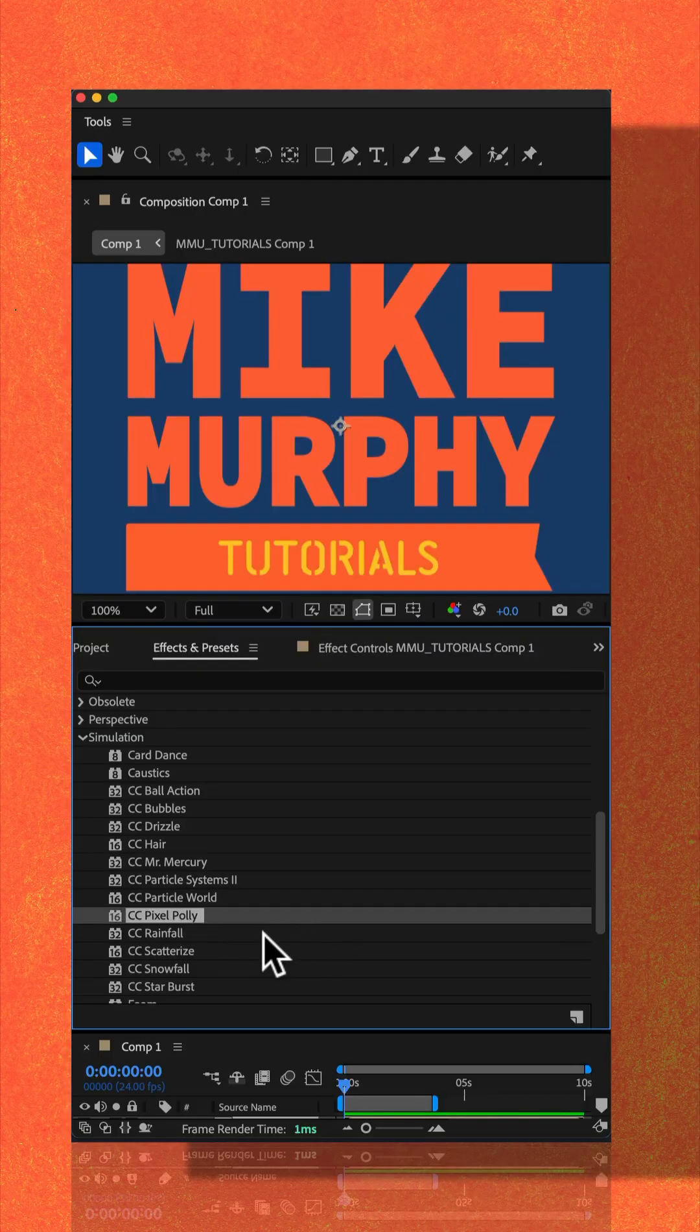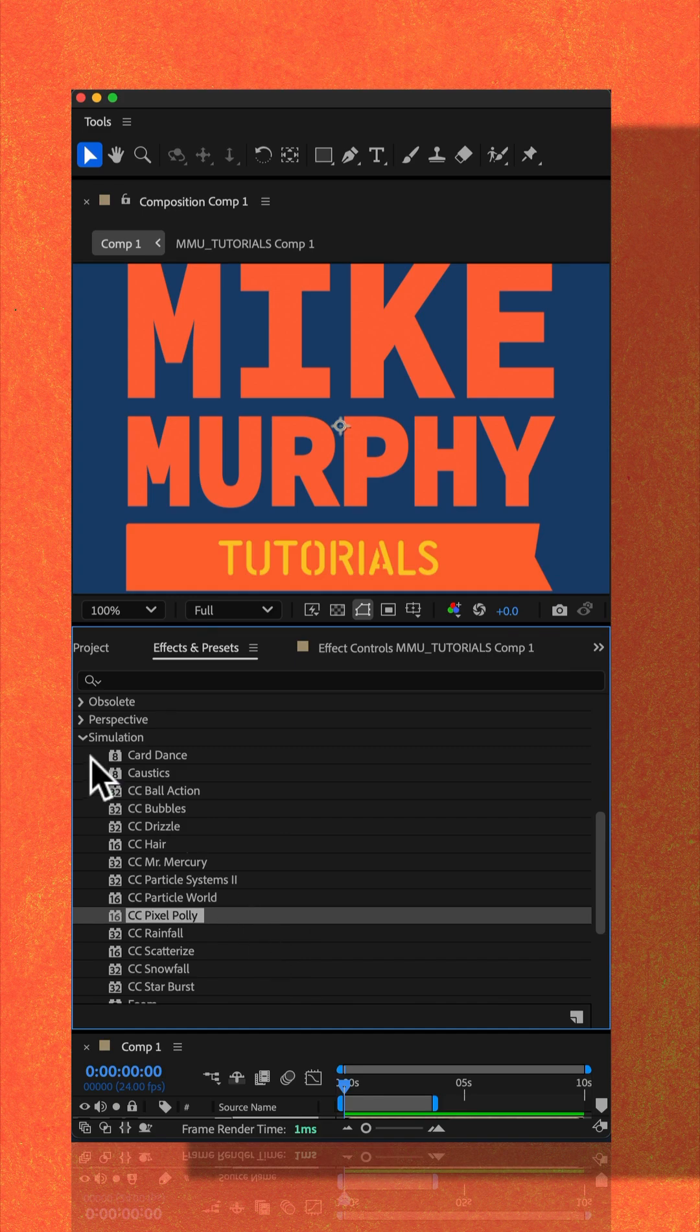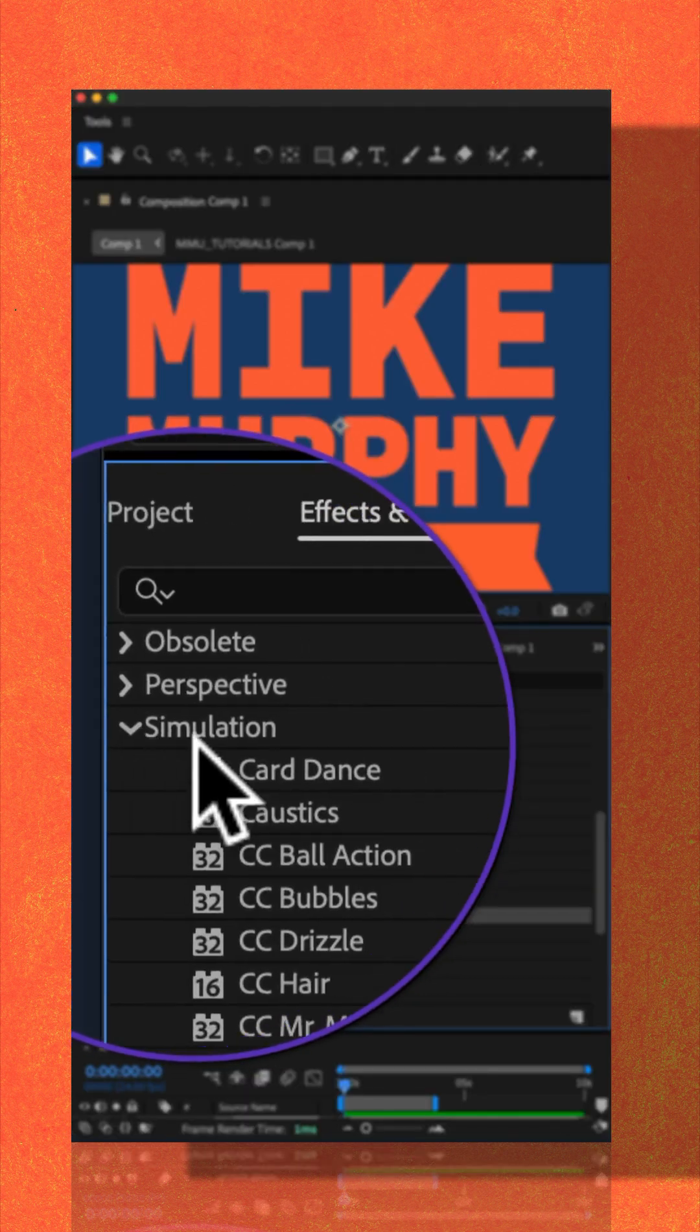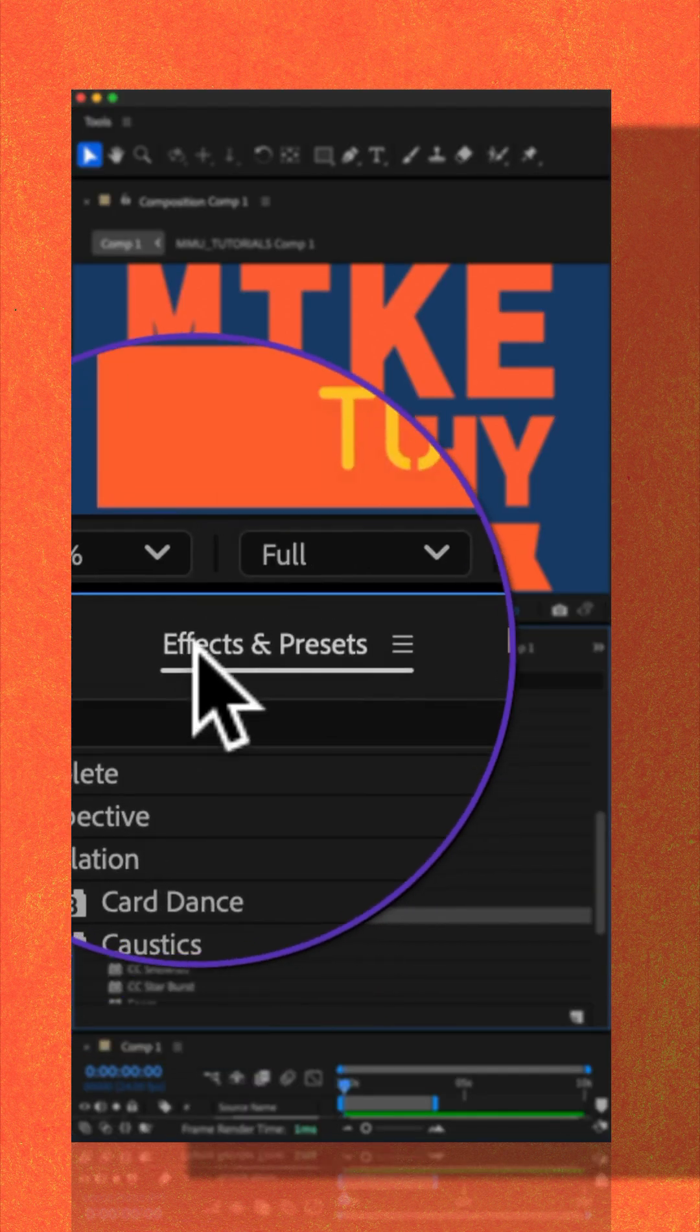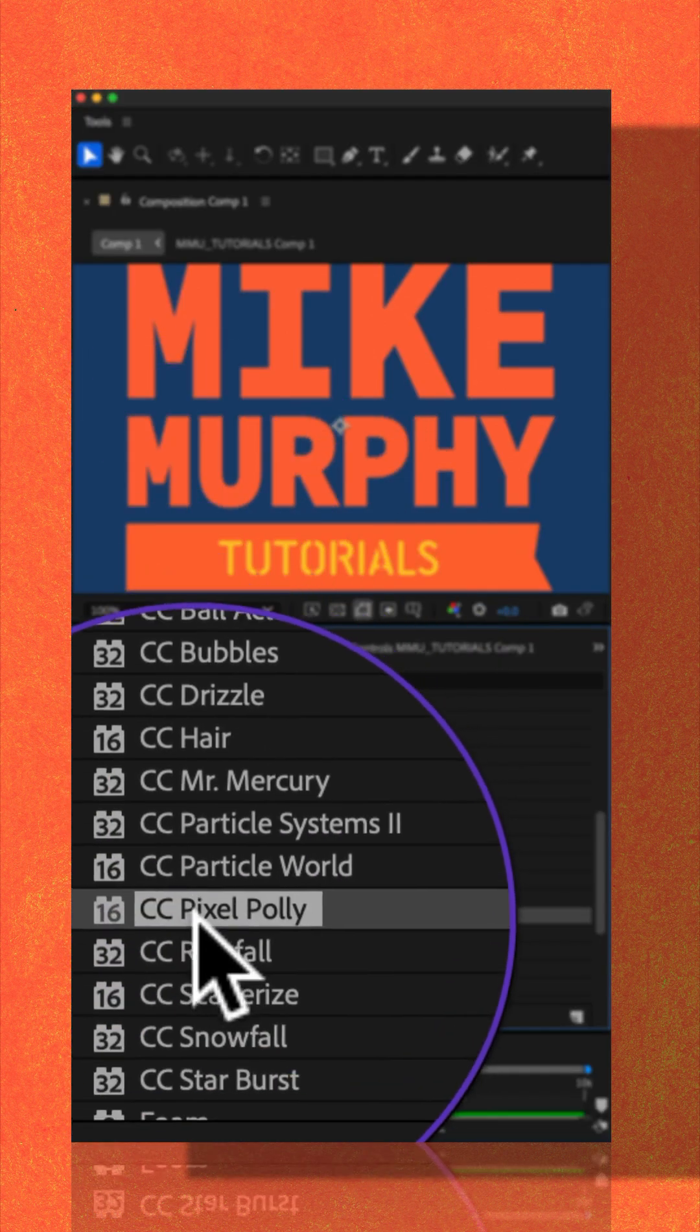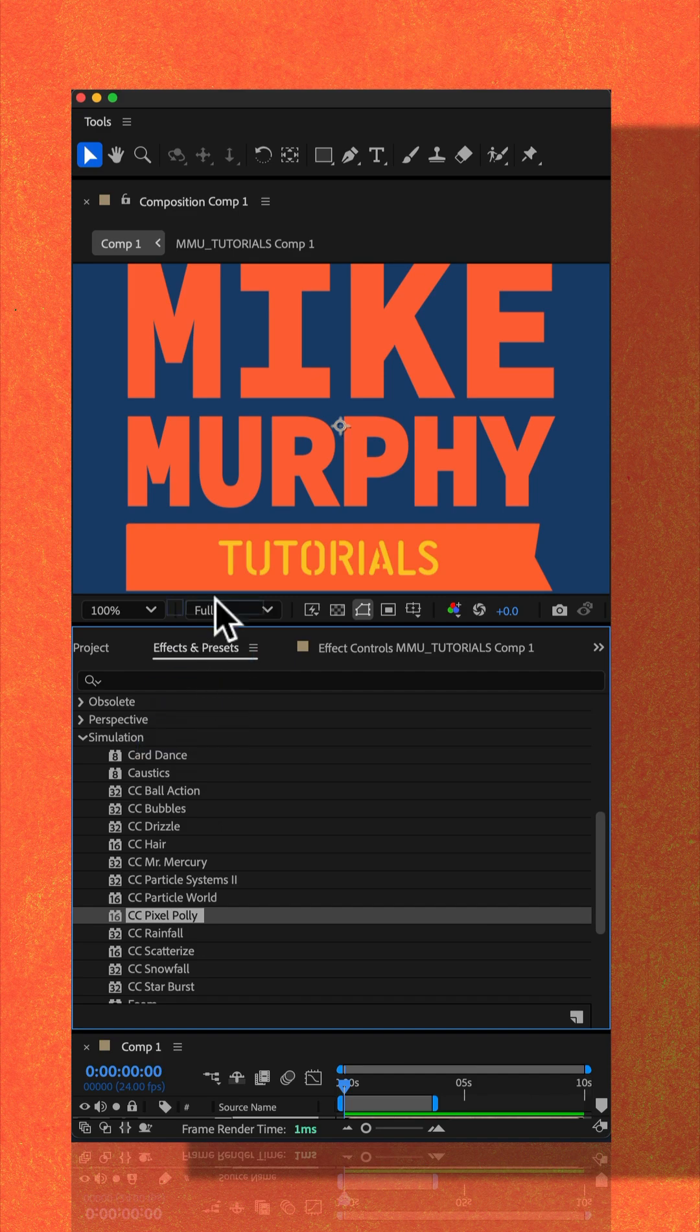The CC Pixel Poly effect is located in the simulation category in effects and presets. Just select it and drag it onto the layer.